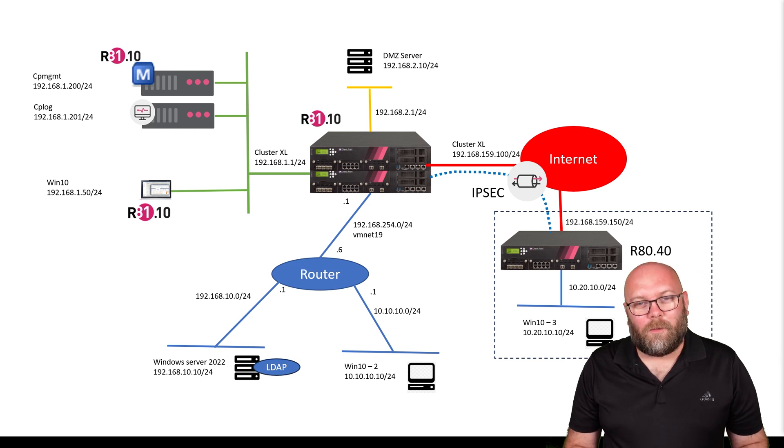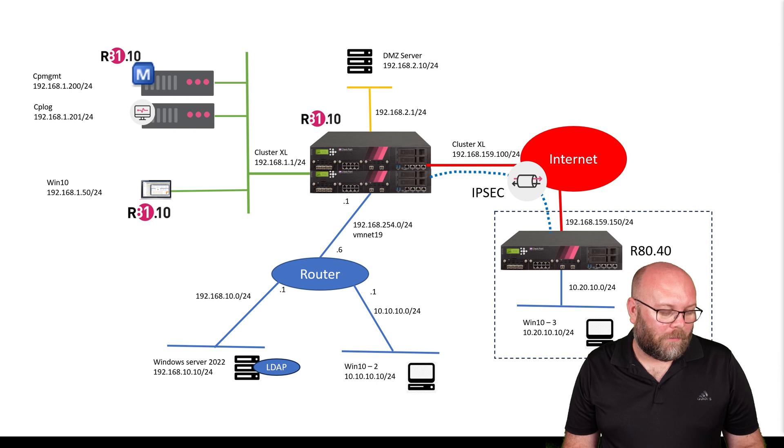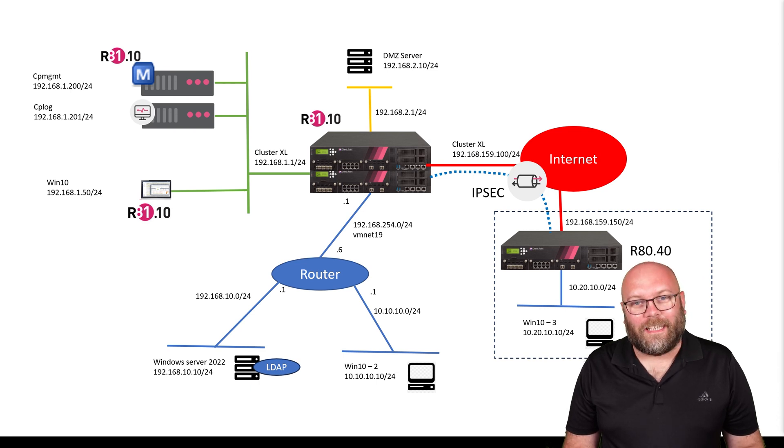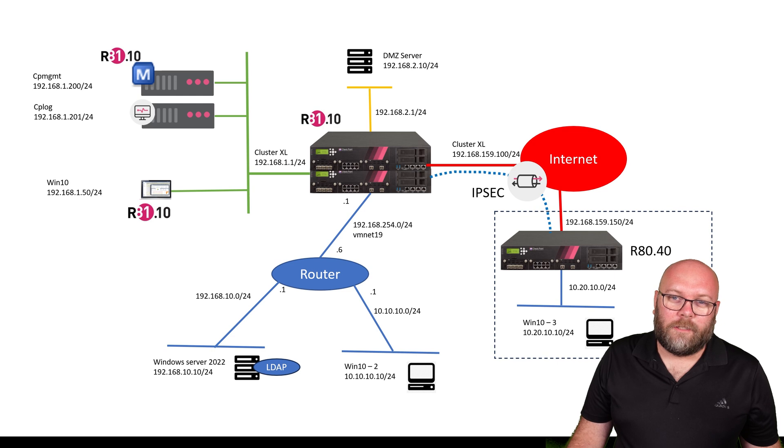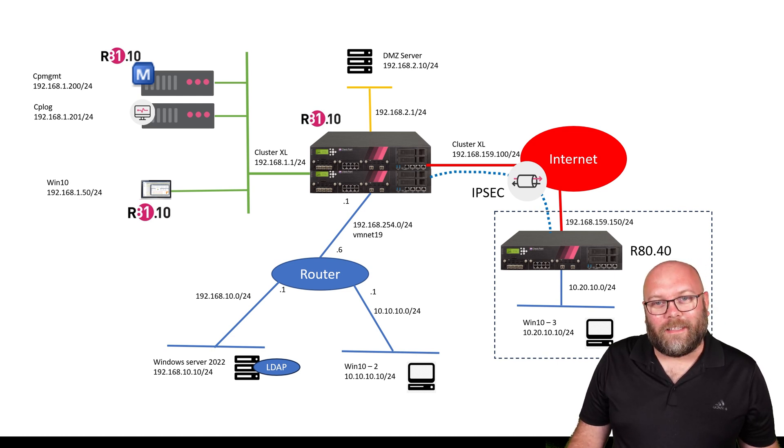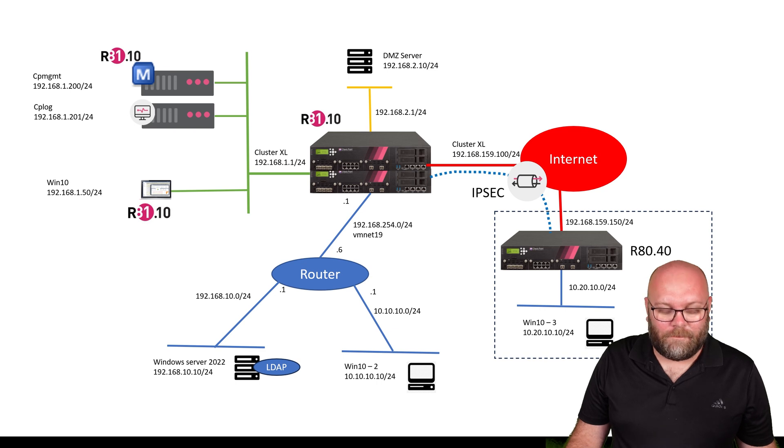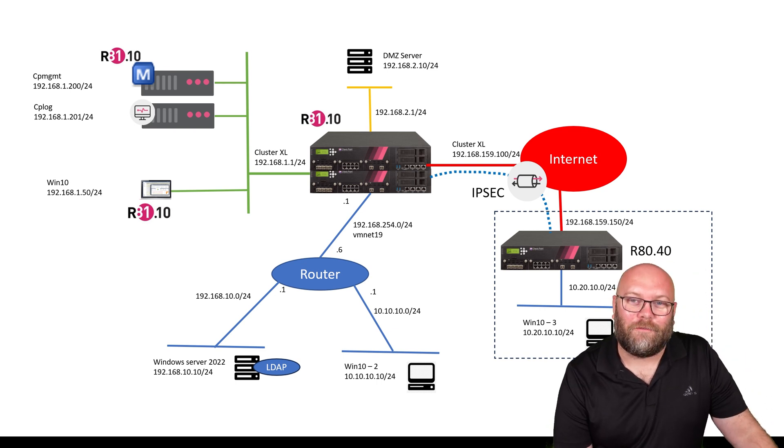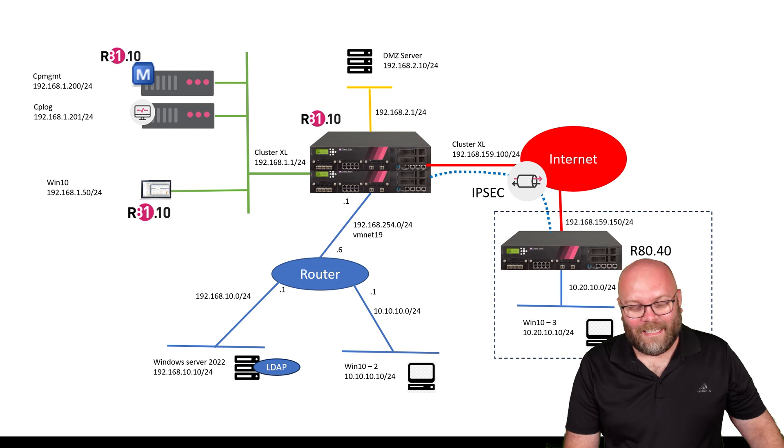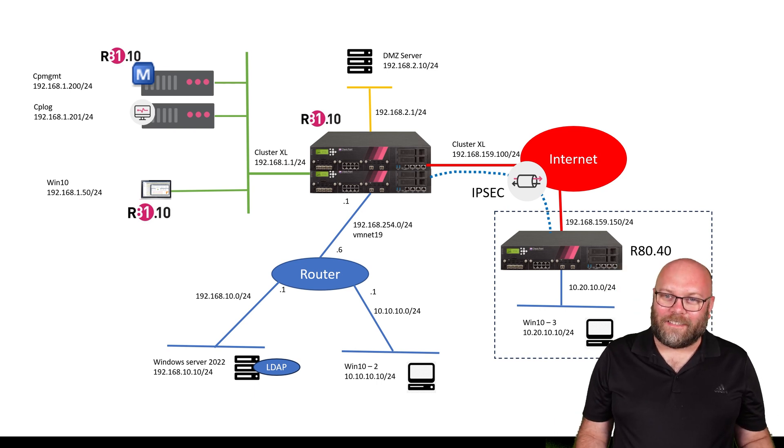We will talk more about that later because we will have identity collectors, etc. So I think you will like this setup. We should be able to cover everything within the CCSA. Maybe we actually cover a bunch of topics within the CCSE as well. Let's call this CCSA Plus.